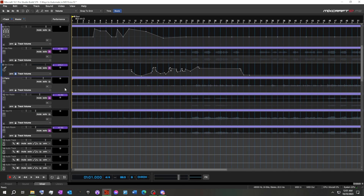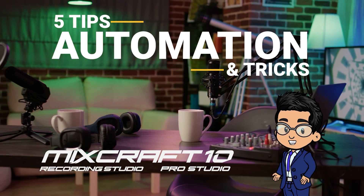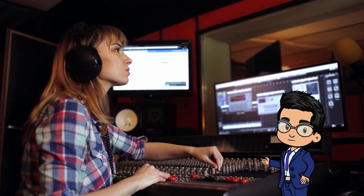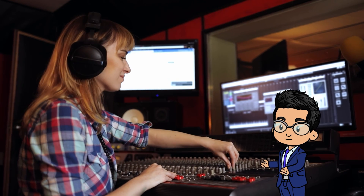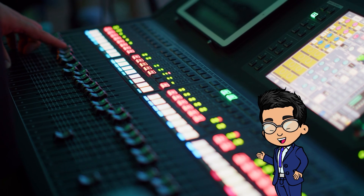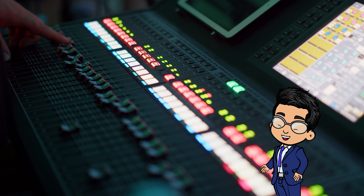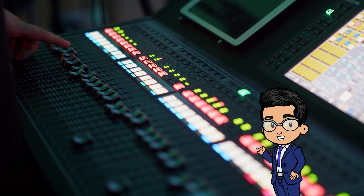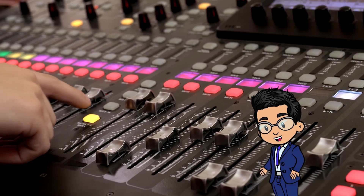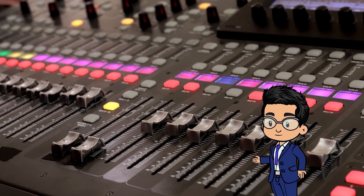I think that wraps it up. And there you have it — five methods to automate in MixCraft 10, empowering you to achieve that polished professional sound with ease. We explored manual automation, recording automation moves, send track automation, master track automation, and the dynamic control offered by MIDI controllers. If you found this video helpful and want to discover more music production tips and tricks, be sure to hit the like button and subscribe to our channel. Your support fuels our passion for sharing knowledge. Don't forget to hit the notification bell to stay updated on our latest videos. Thank you for watching — until next time, keep creating.